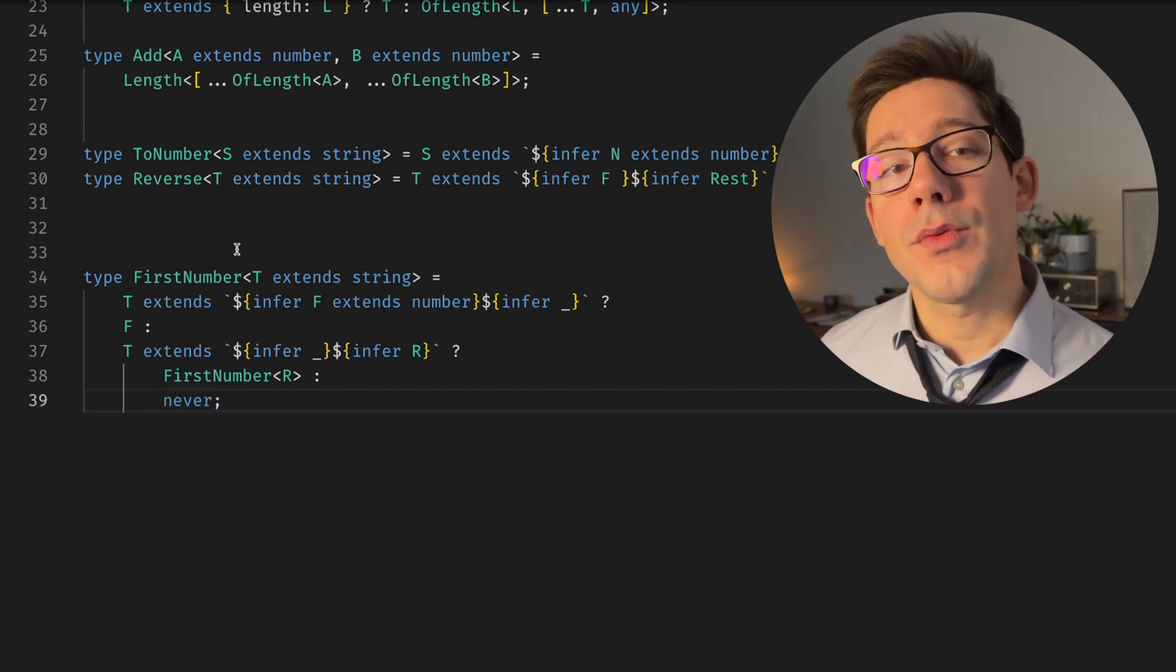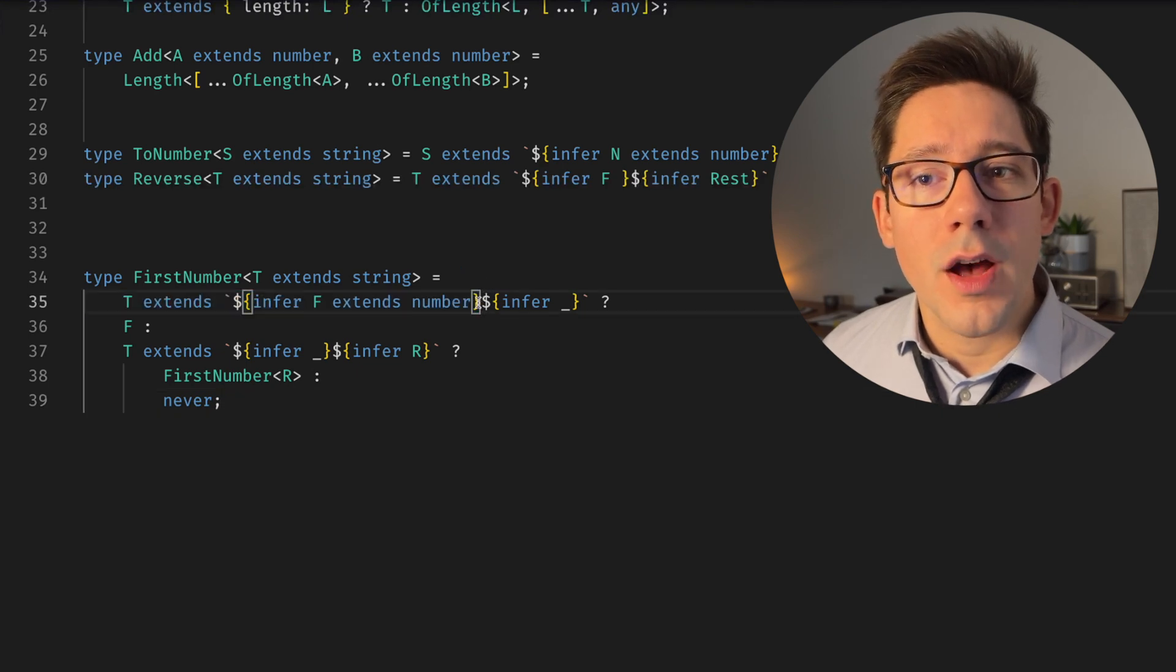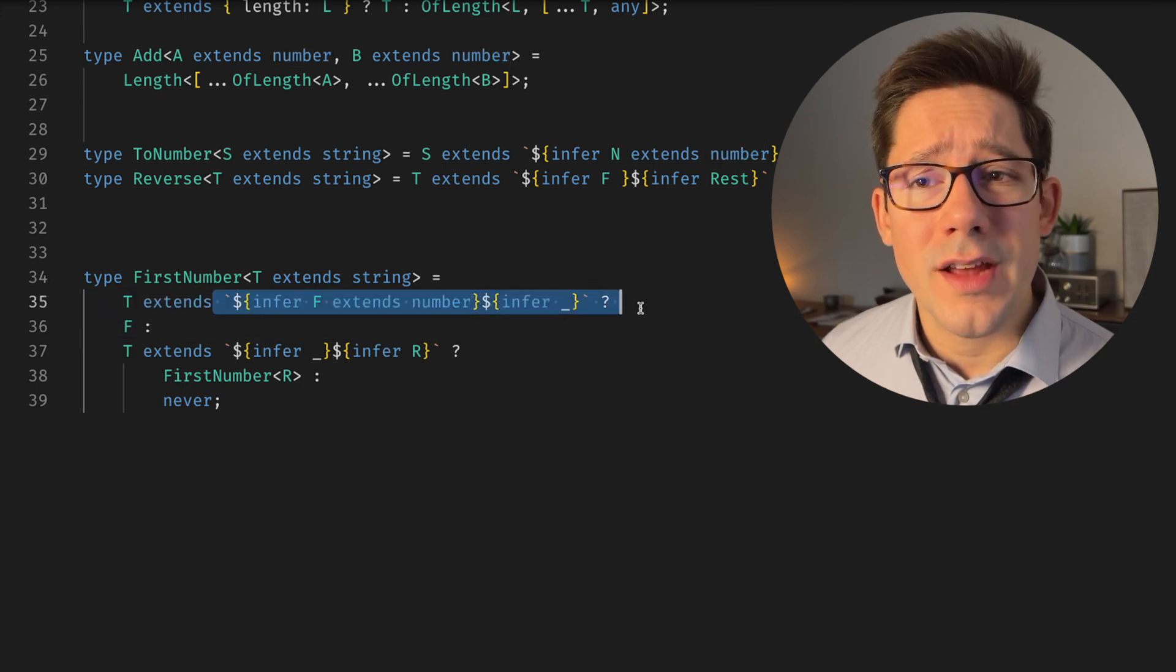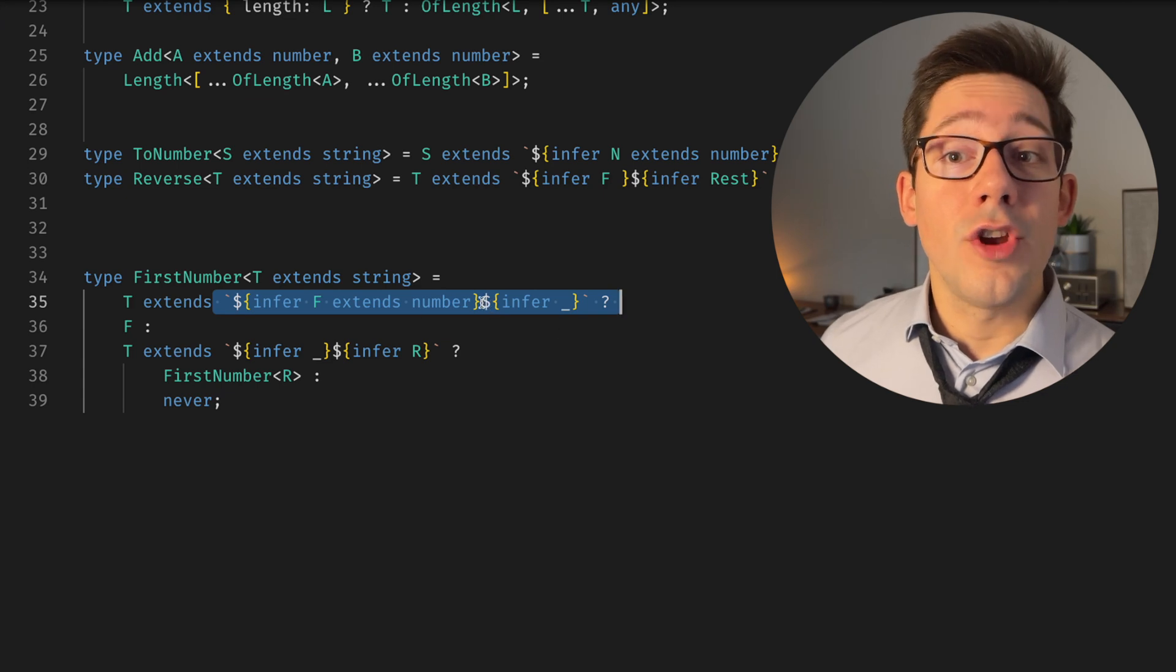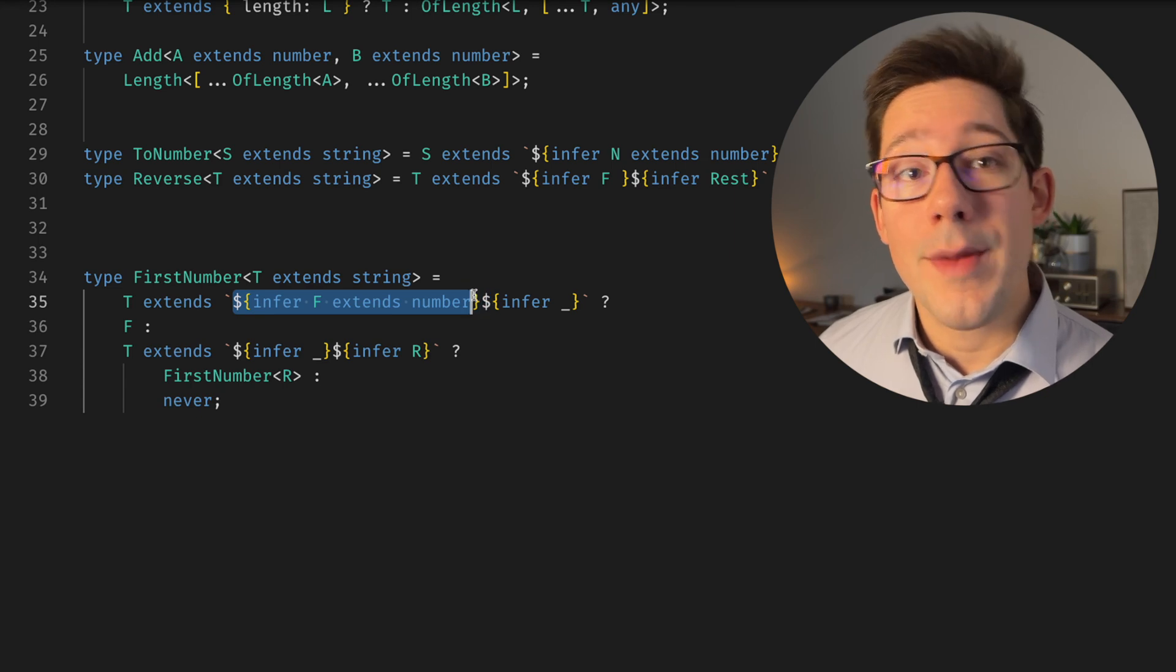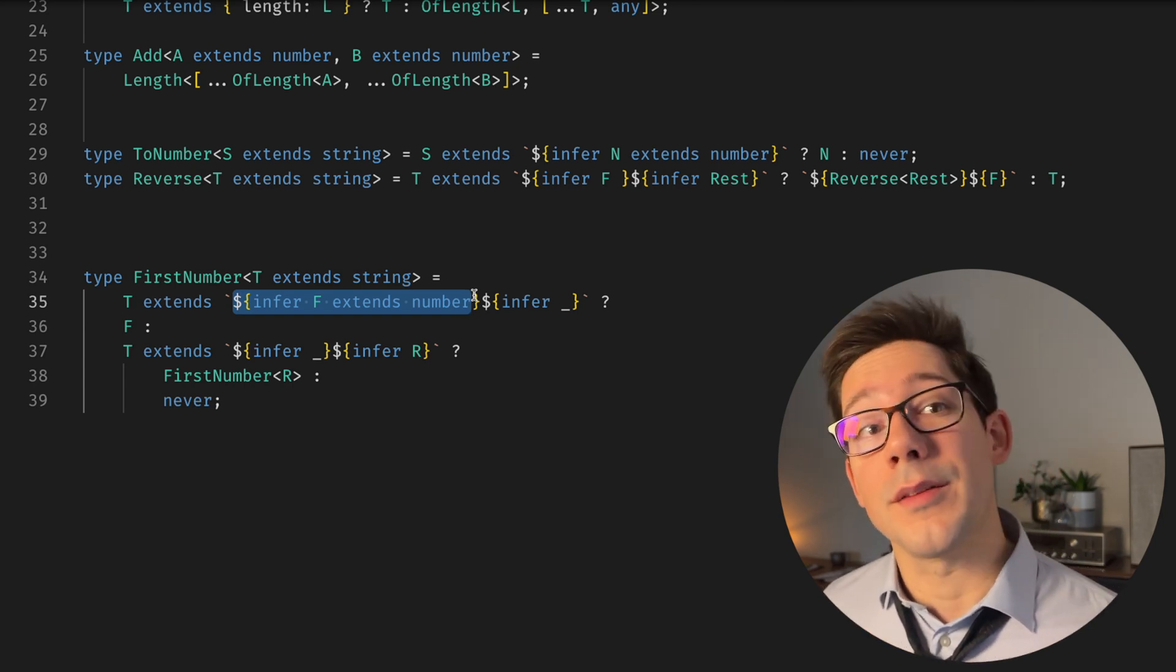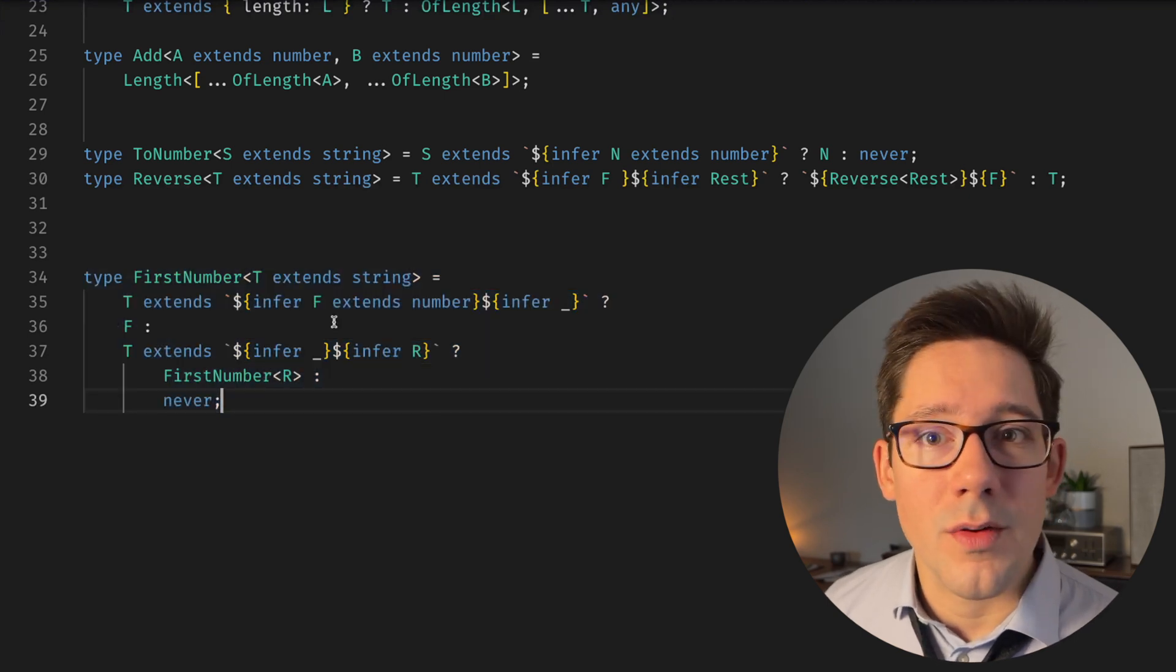Now you might think it'd be really easy to create a LastNumber type that does something similar. However, the tricky part there is saying we want a bunch of stuff and then the very last character to be a one. With this type of infer literal syntax, I don't see this documented anywhere, but it seems to be a non-greedy match. It seems to match as few characters as possible. And so we can't really say match everything except the last character. But what we can do is reverse the string so that the last number becomes the first number. And then we have our FirstNumber utility all ready to go.